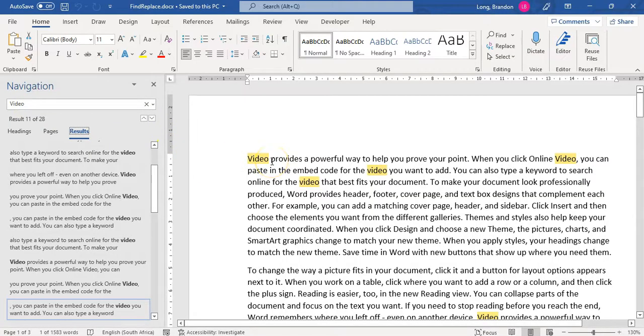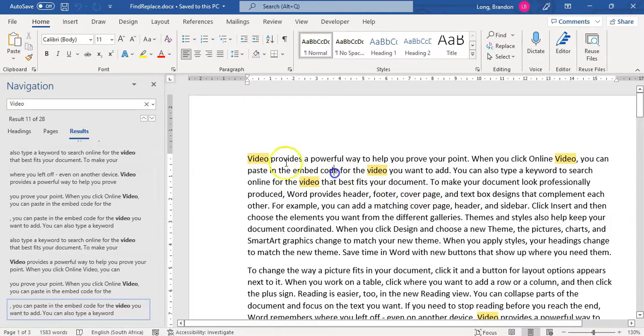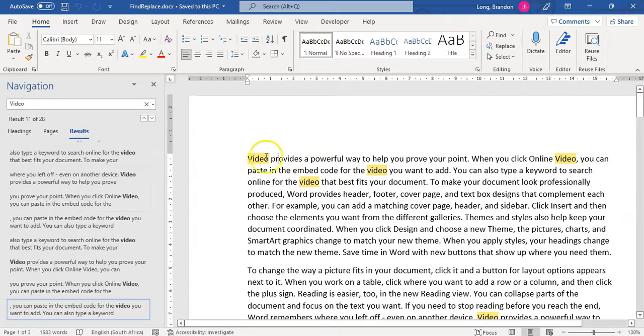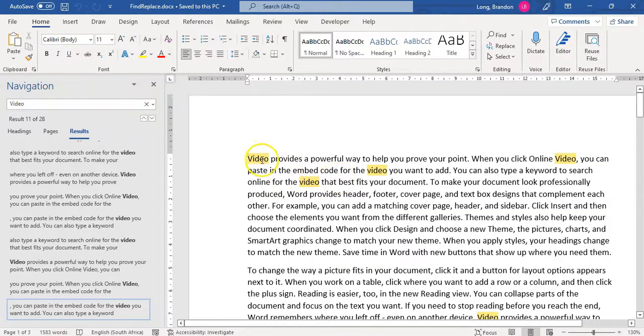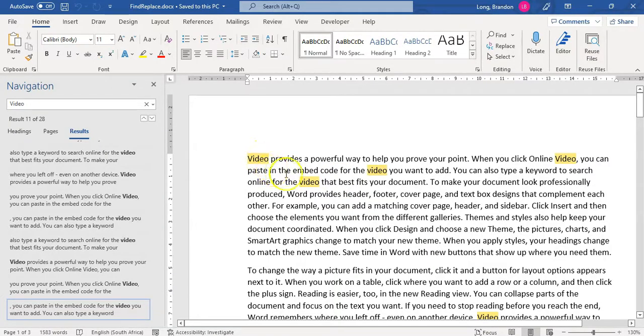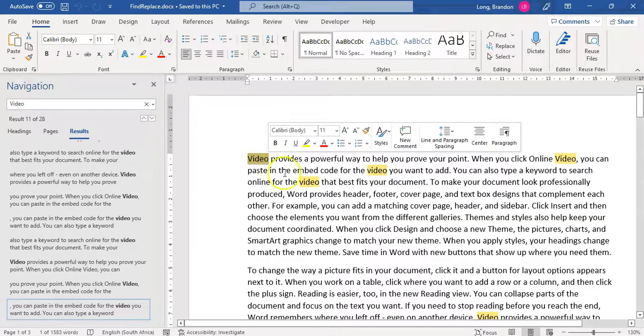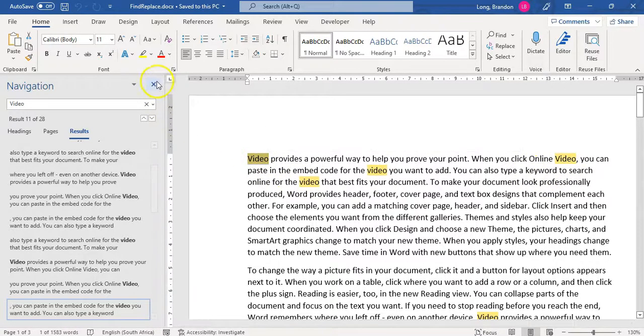But what happens if I want to change those particular files? Maybe I want to change the words video to be in a particular color or I want it to be underlined. Or change it to a completely different word. I want to change video to DVD for example, but I only want to change the ones that start with the capital V. So how do I do that?